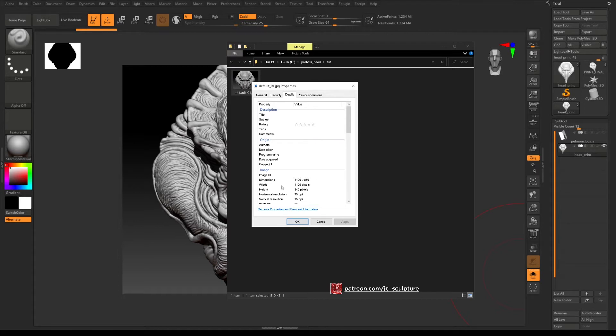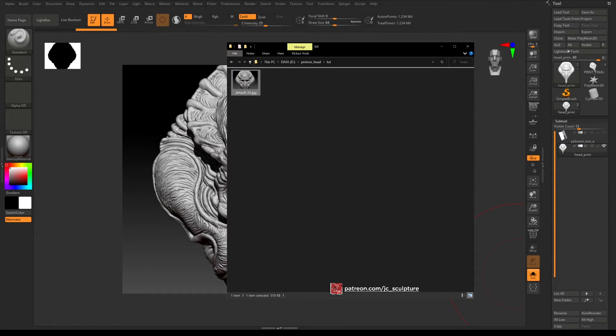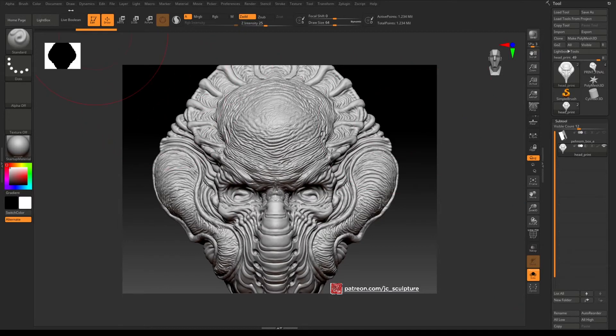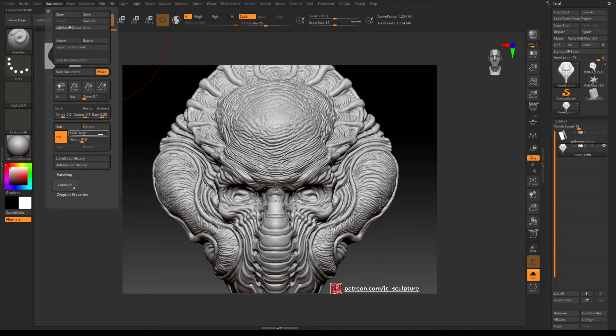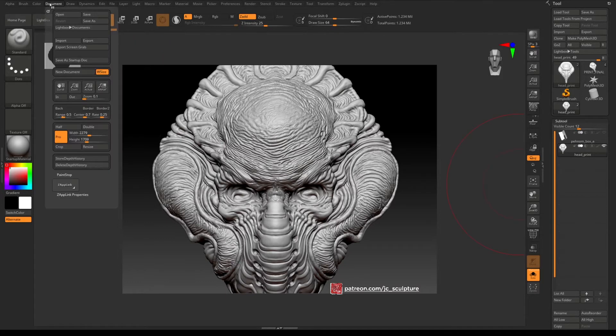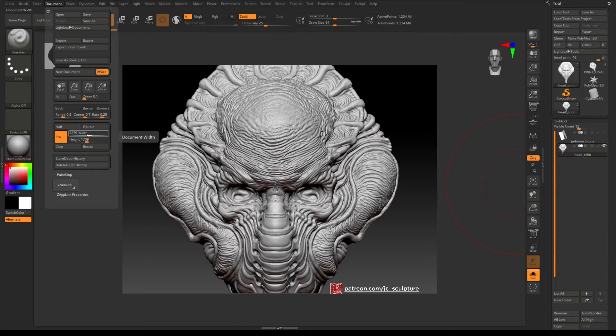So how do we go about fixing that? First thing you want to do is go to document and then down here you'll see the document size and this is also currently set to 1120 and 840. So what you can do is actually change the size of the document.